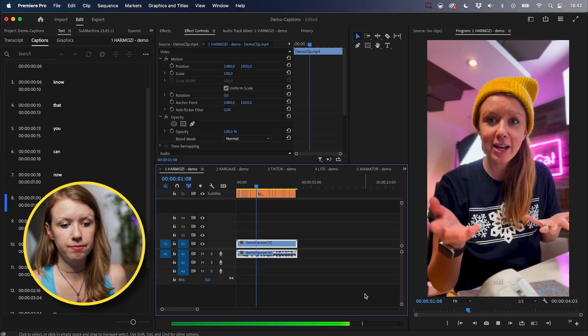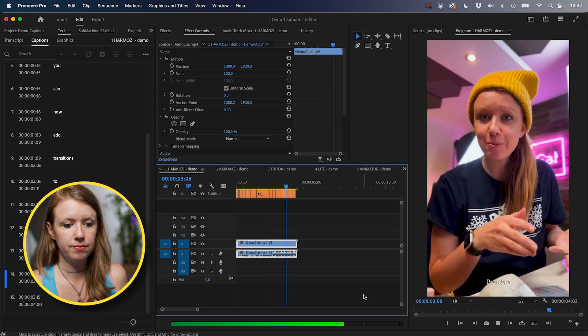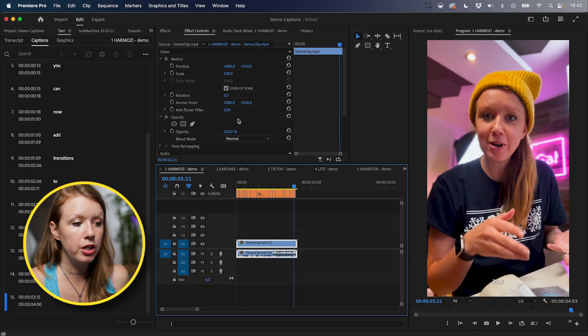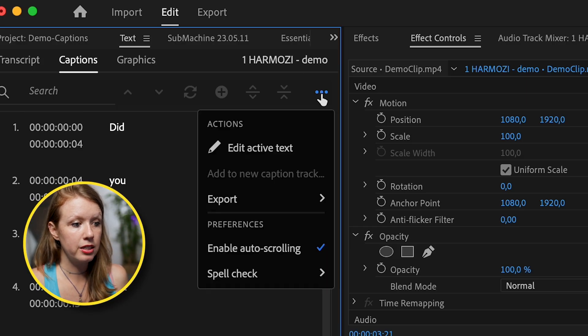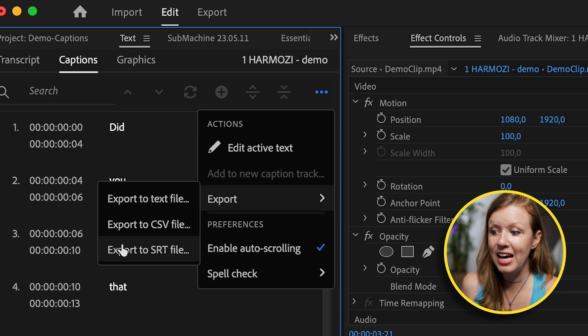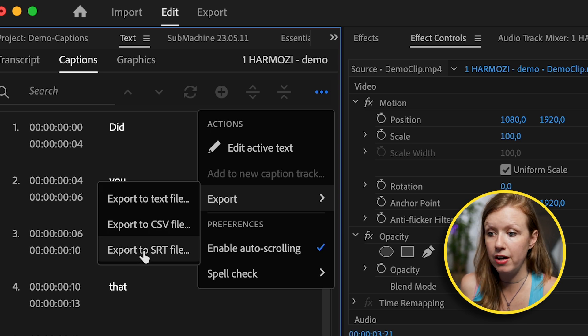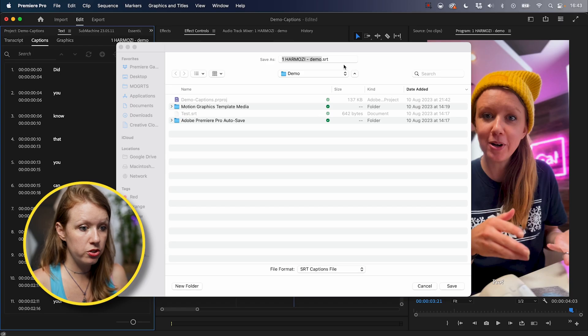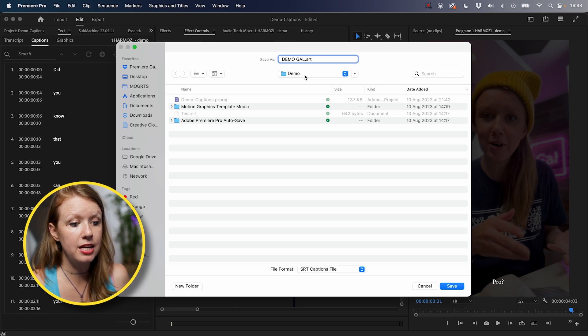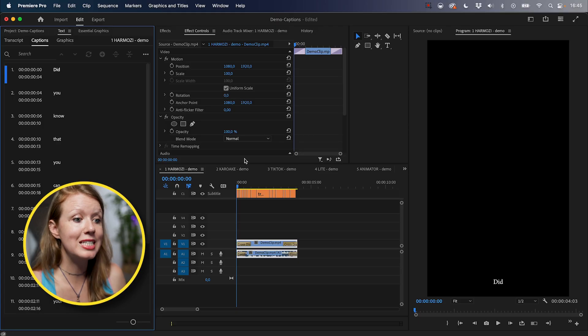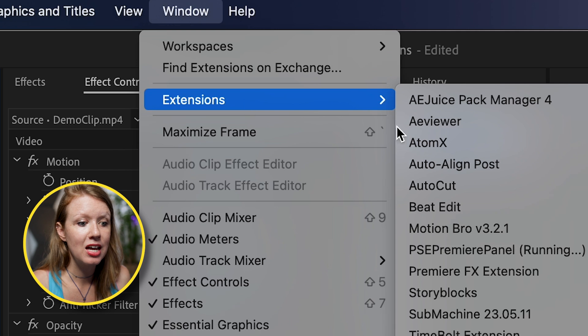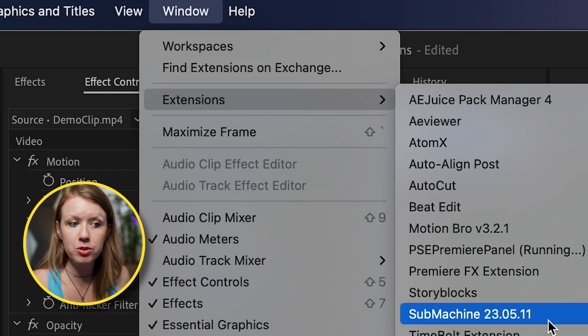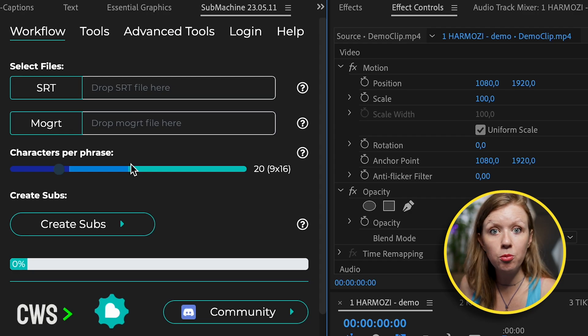Now we can create the captions. So now we have our fast captions time coded over here in the text panel. And if we play it back, you can see that there are some white basic captions playing on the video. Did you know that you can now add transitions to your captions in Premiere Pro? So now how do we use these captions with submachine? We're going to go up here to the top, select the ellipsis and export the captions as a .srt file. So we can just call this demo gal as long as it has that .srt and save. So now we need to open up the submachine panel.